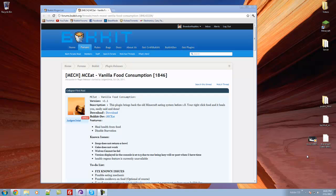What this plugin allows you to do is it brings back the old way of eating food from the older versions of Minecraft when you would simply right-click with a food item in your hand. Instead of doing an eating animation or refilling your hunger bar, it will just give you health.